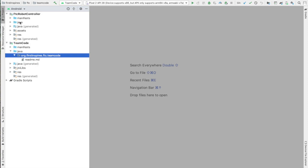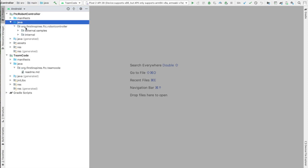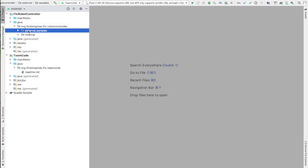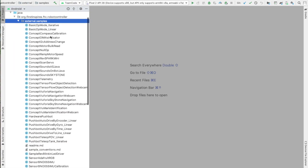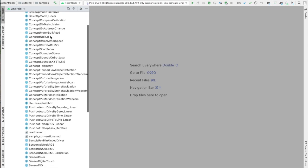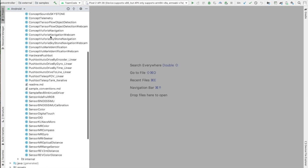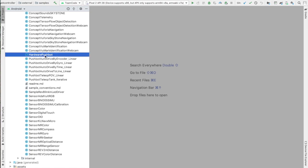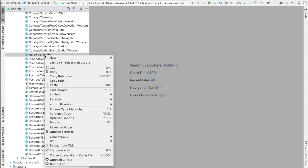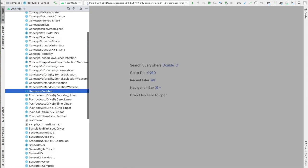When you write your code, you don't have to start from scratch. They gave you some very nice examples, and you can find them by going up into the Java folder and the External Samples folder within FTC Robot Controller. I personally really like to start with the hardware PushBot, so go ahead and choose that file, copy it, and then we're going to paste it into our Team Code so that we can edit it and change it to what we want.